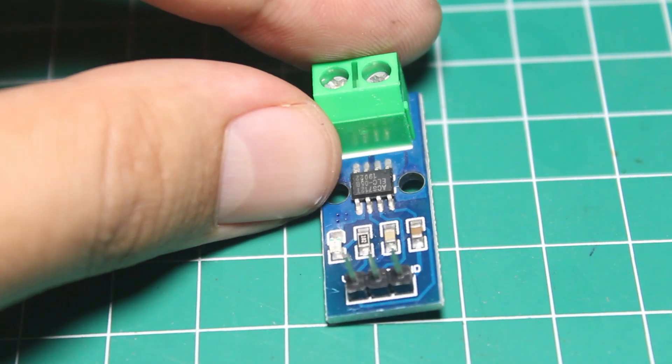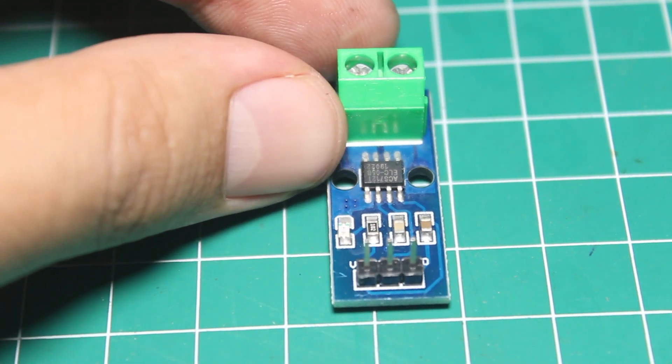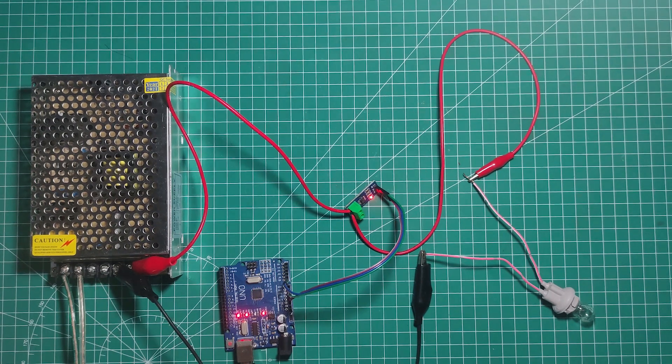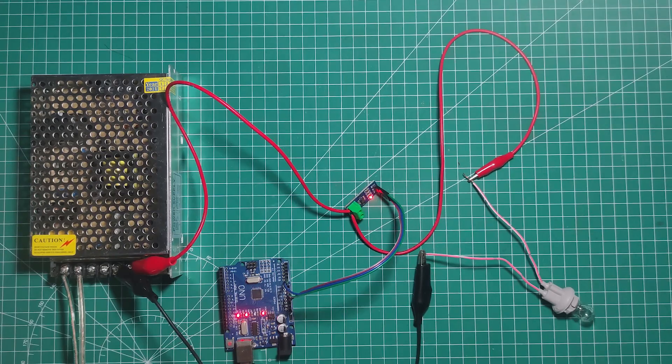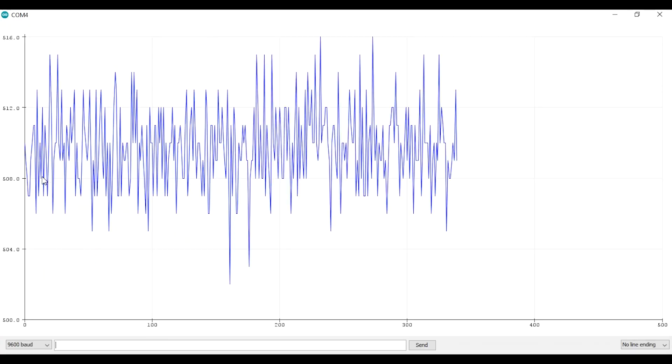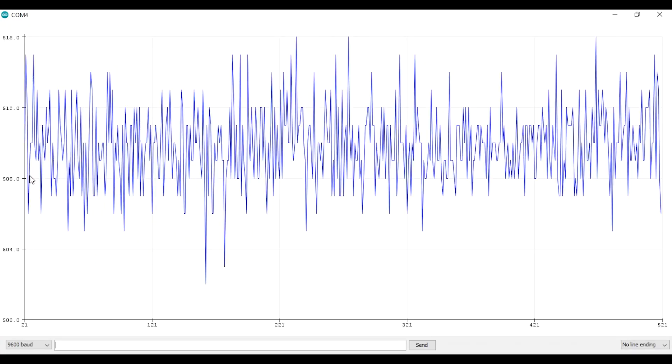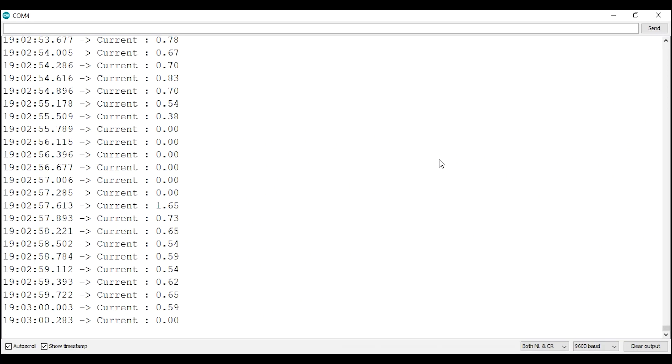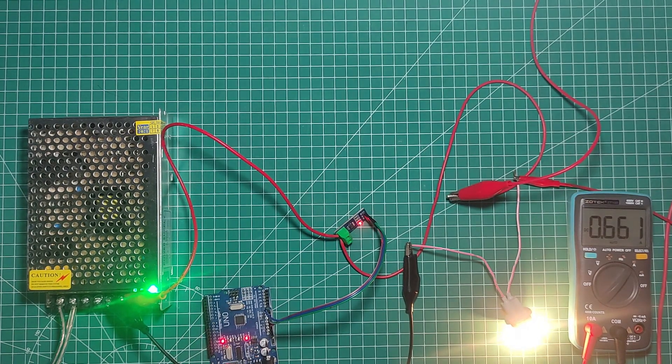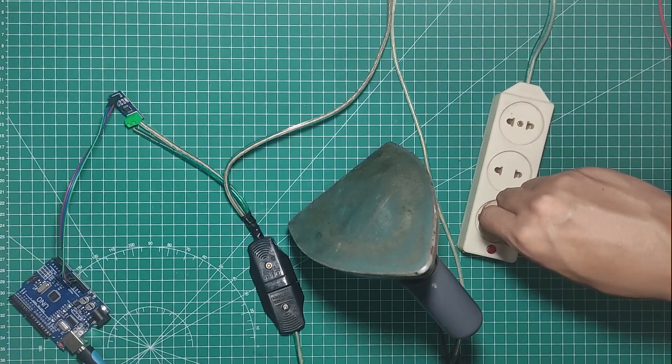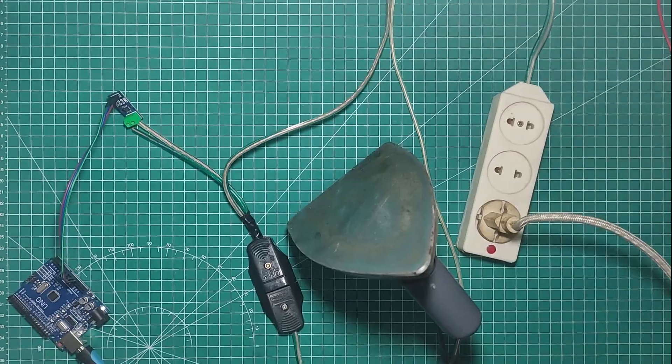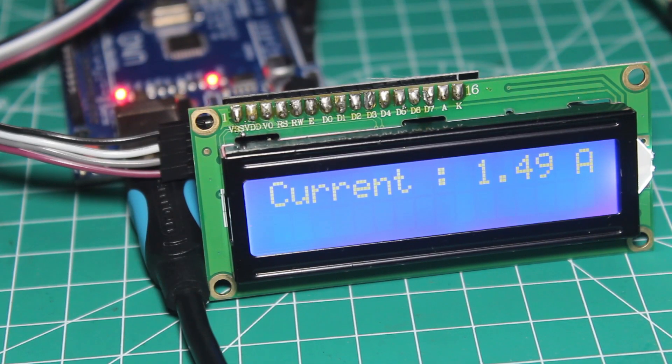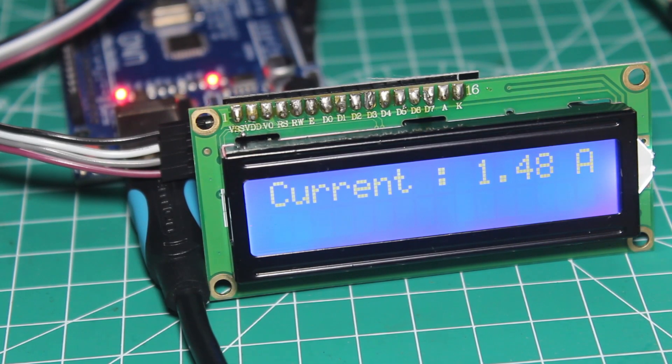In this video I'm going to talk about the ACS712 current sensor, how to interpret the signal output, how to measure DC and AC current with it, and display the value to an LCD so it would be like an ammeter.